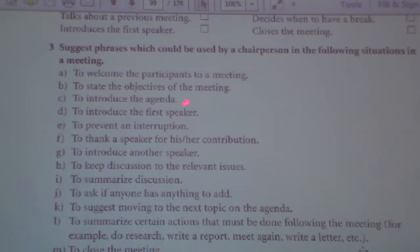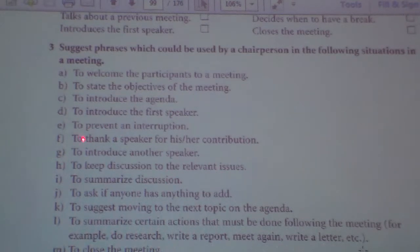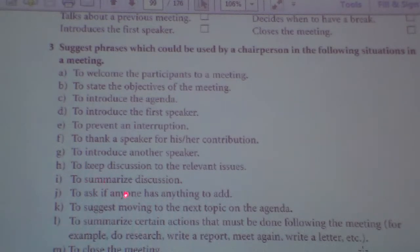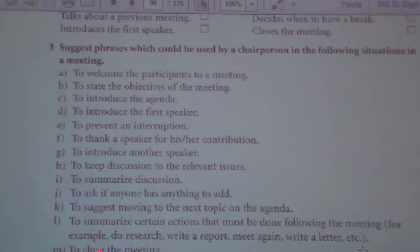To state the objectives of the meeting, to introduce the agenda, to introduce the first speaker, to prevent an interruption, to thank the speaker for his or her contribution, to introduce another speaker, to keep discussion to the relevant issues, to summarize discussion, to ask if anyone has anything to add, to suggest moving to the next topic on the agenda, to summarize certain actions that must be done following the meeting.